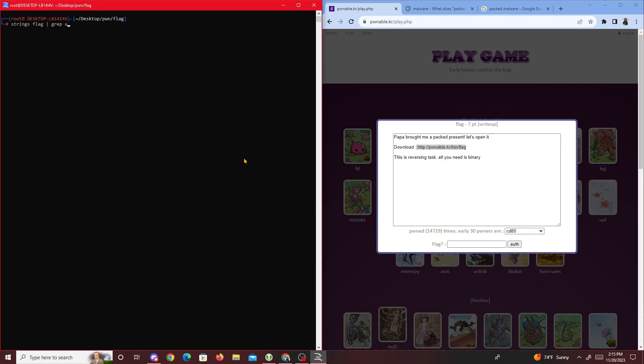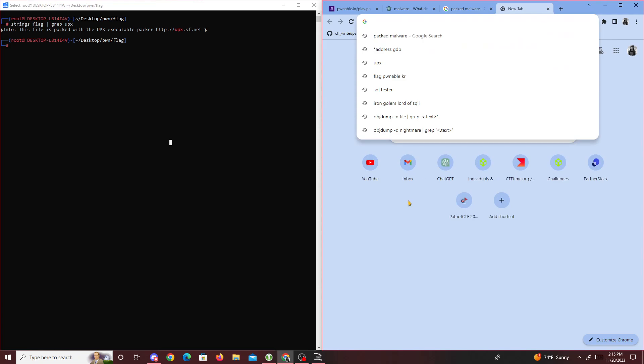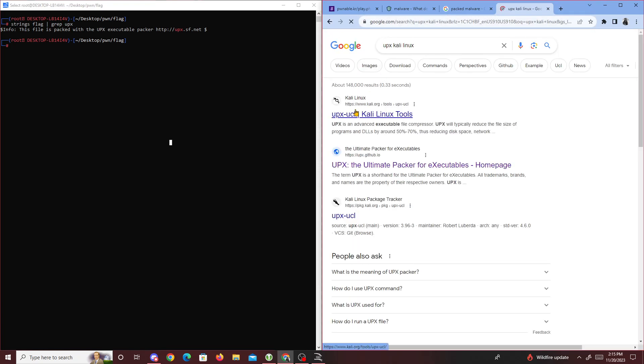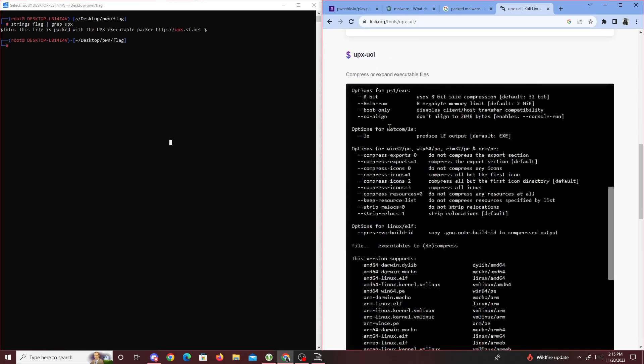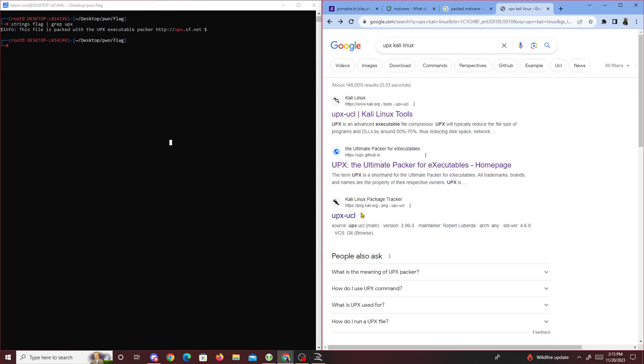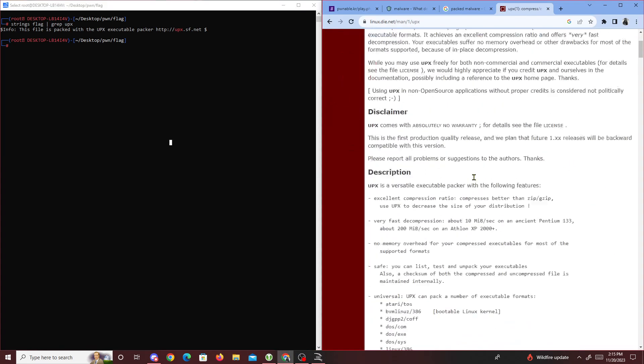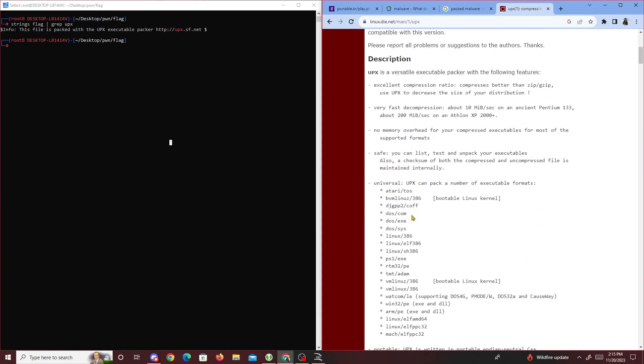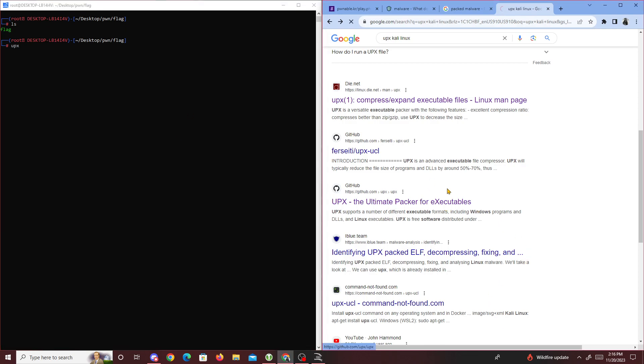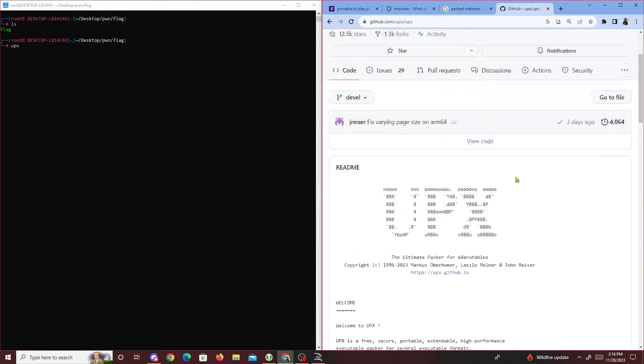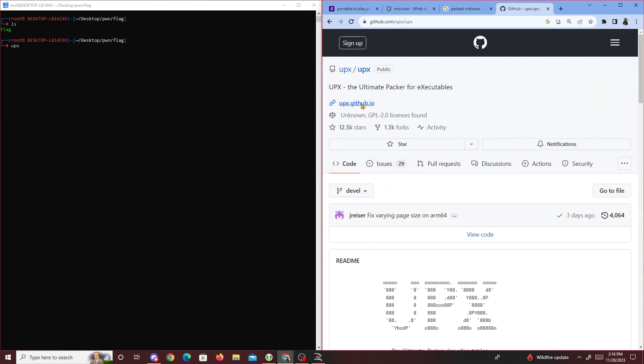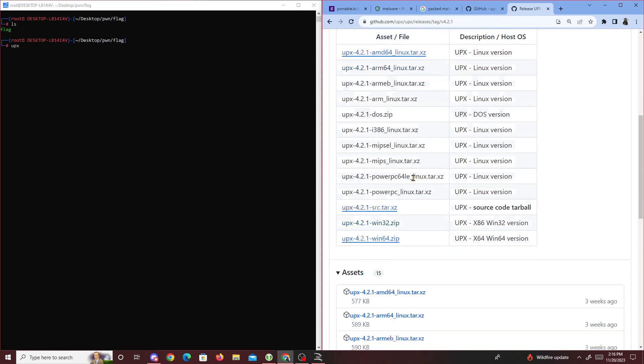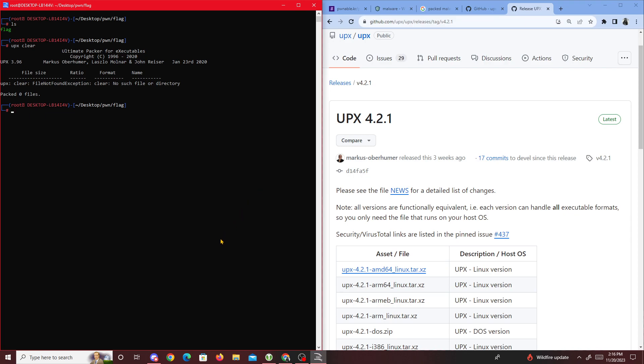We need to unpack this. Usually if you're on Kali, you can look up 'upx kali linux'. There's different forms to install it. UPX is a universal packer available on most Linux machines. Once you have it installed, you can download it from their site - just go to their releases and download the latest version.